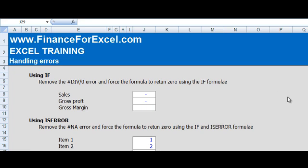I've got a few examples here to show you how we can do this. The first one's a relatively simple example using the IF function. We've got sales and gross profit here to calculate a gross margin percentage. Now if sales is zero, then we're going to get an undefined gross margin percentage.